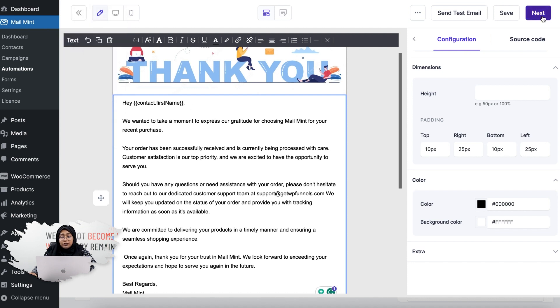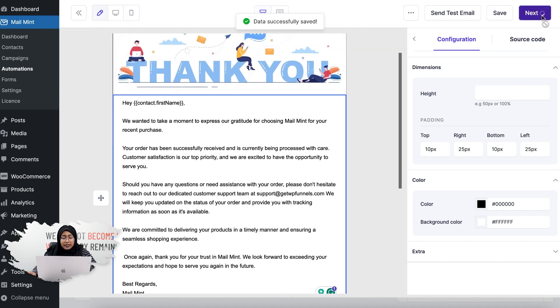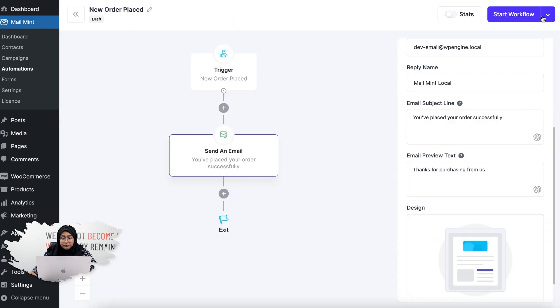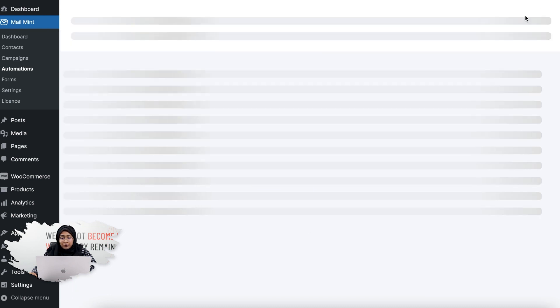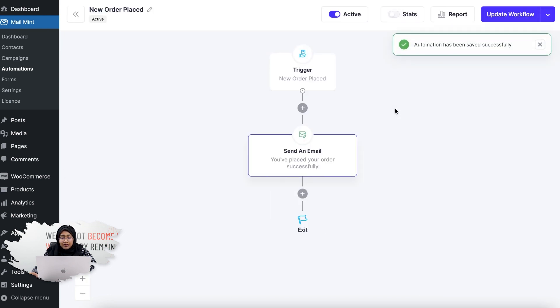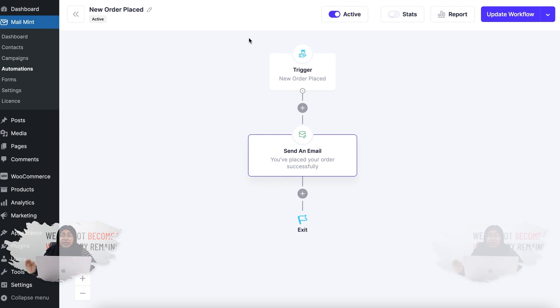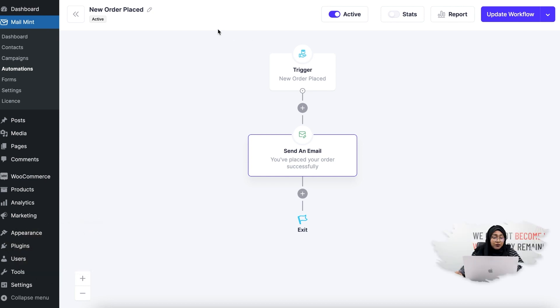Now I'm going to click on Next, and I'm simply going to click on Start Workflow. Now the automation has been saved successfully and it's active.